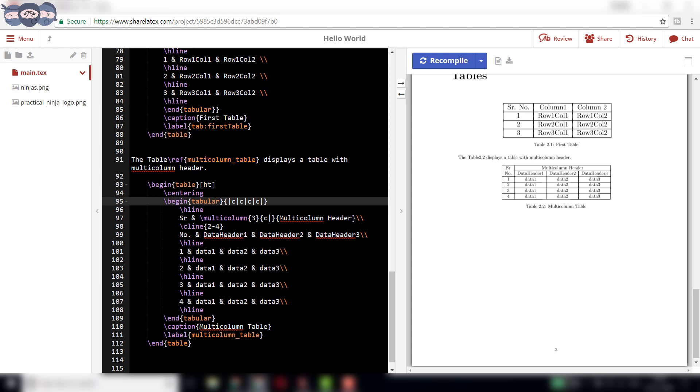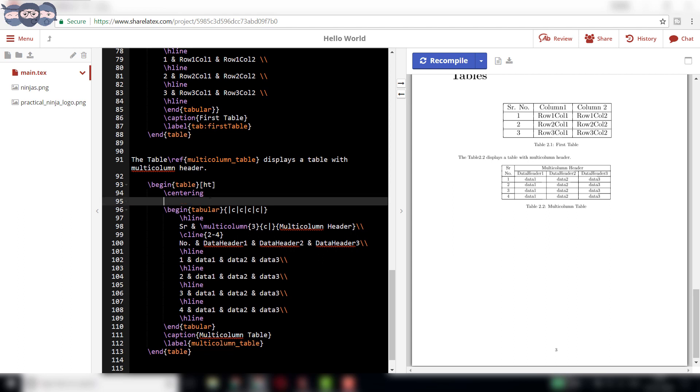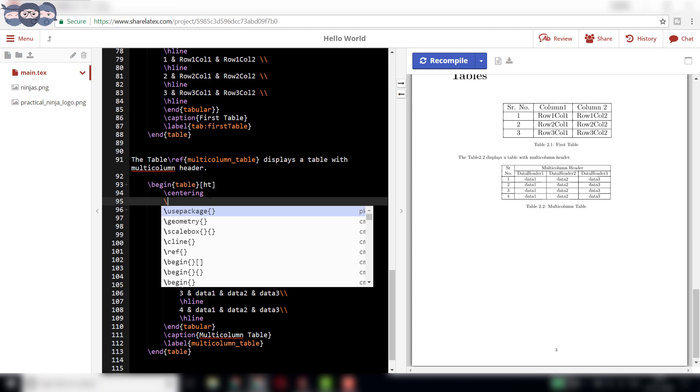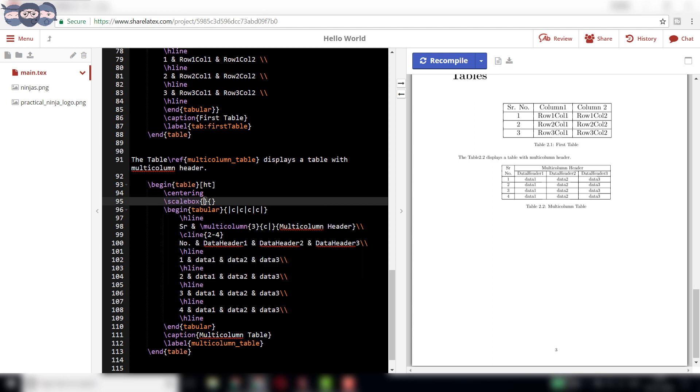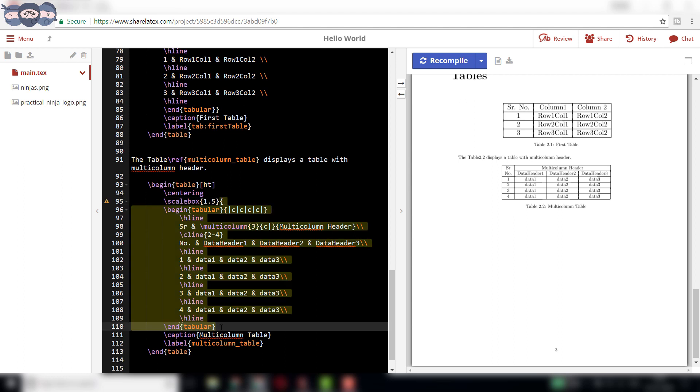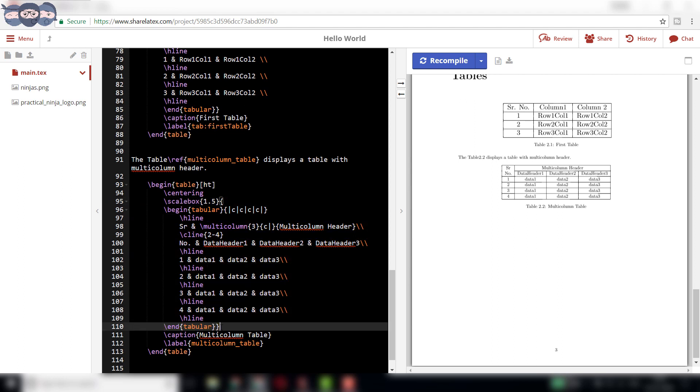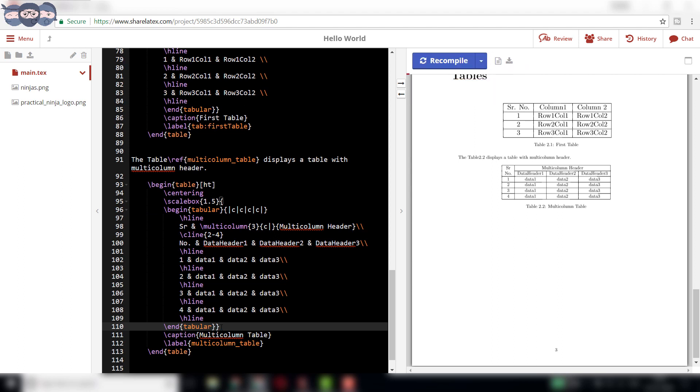The size of the table is also too small to be observed easily. This is fixed by scaling the table using scale box syntax and recompiling the code. The scale box syntax must encompass the whole tabular environment. We observe that the table size is increased.